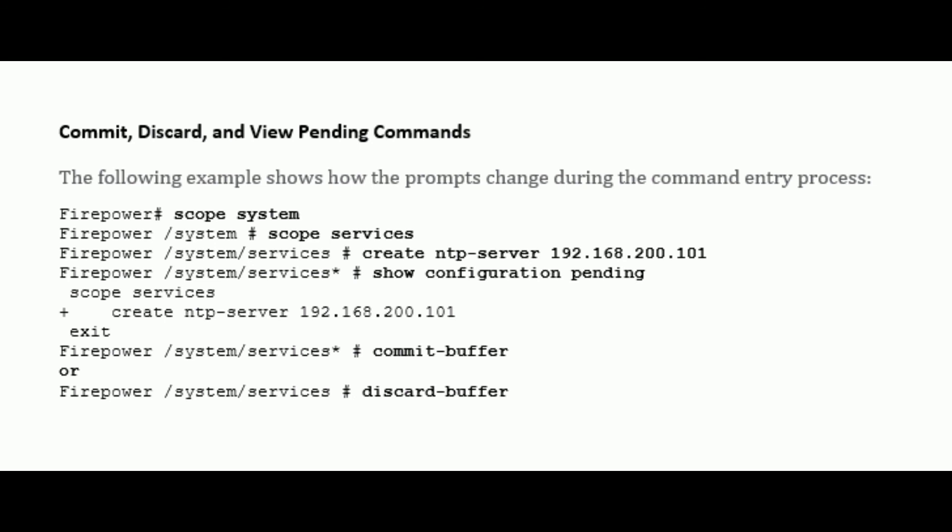The following example shows how the prompt changes during the command entry process. For example, if we create an NTP server, then enter the command show configuration pending, it will show the commands before saving the configuration. If you want to discard these changes, we can enter the command discard-buffer.